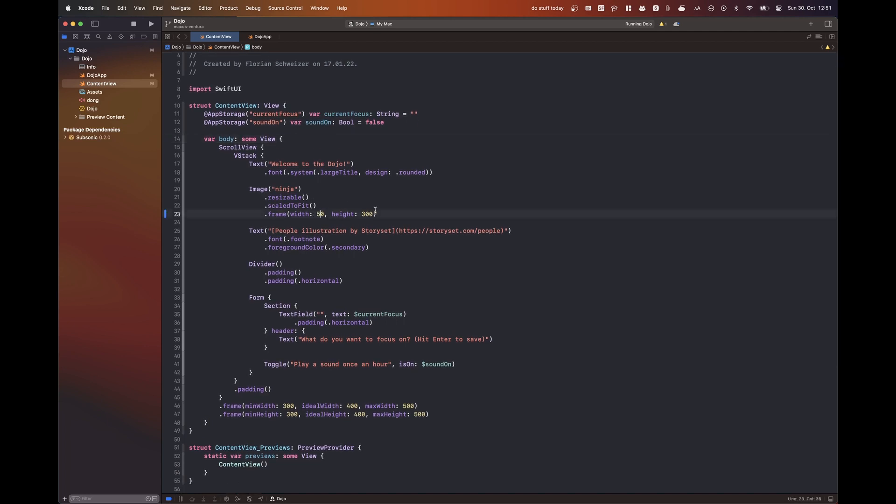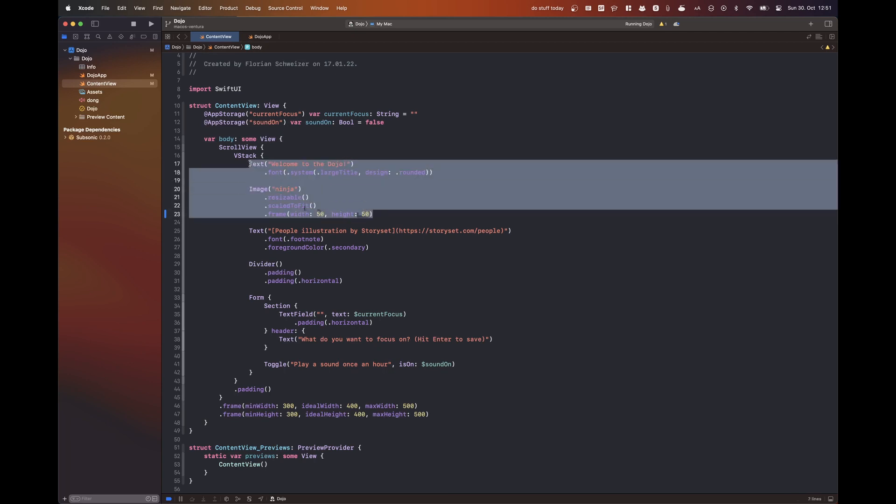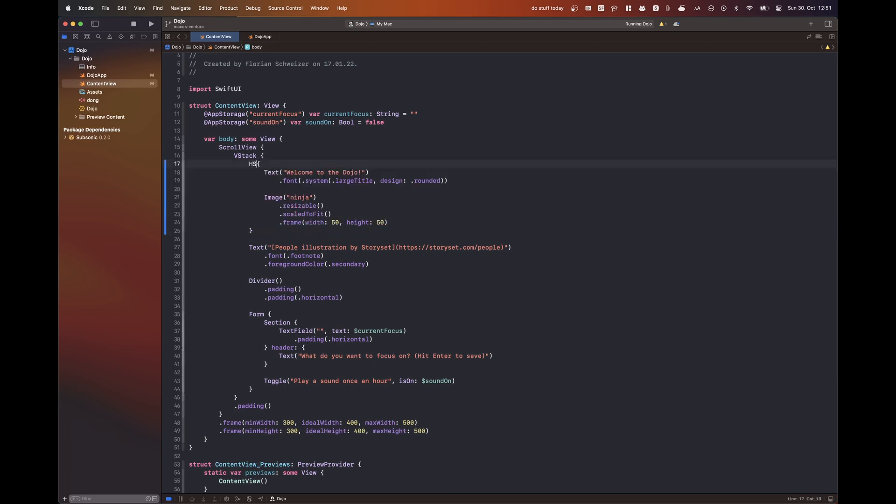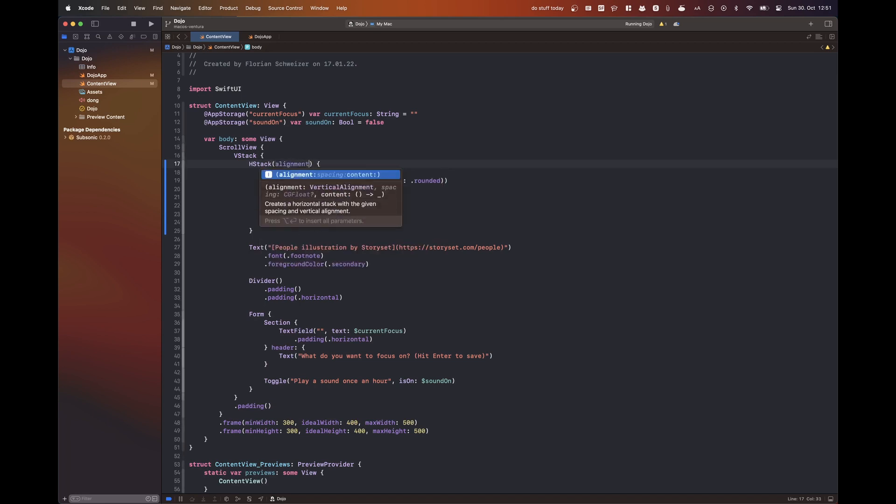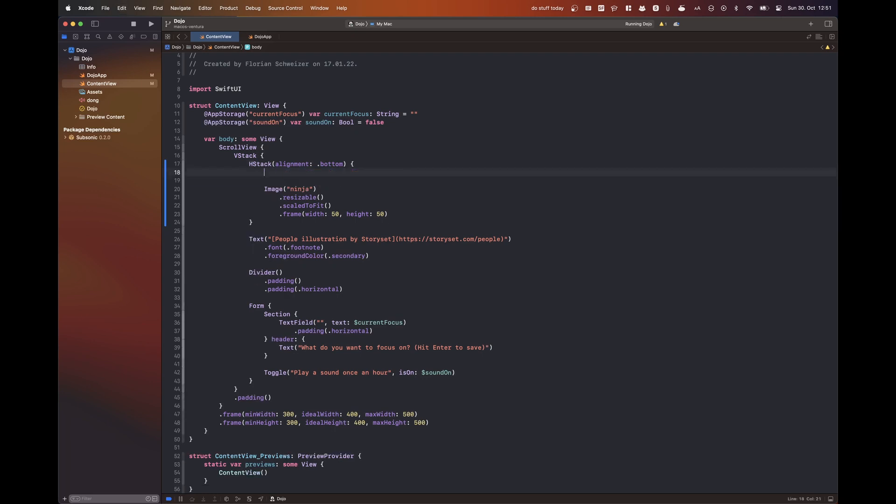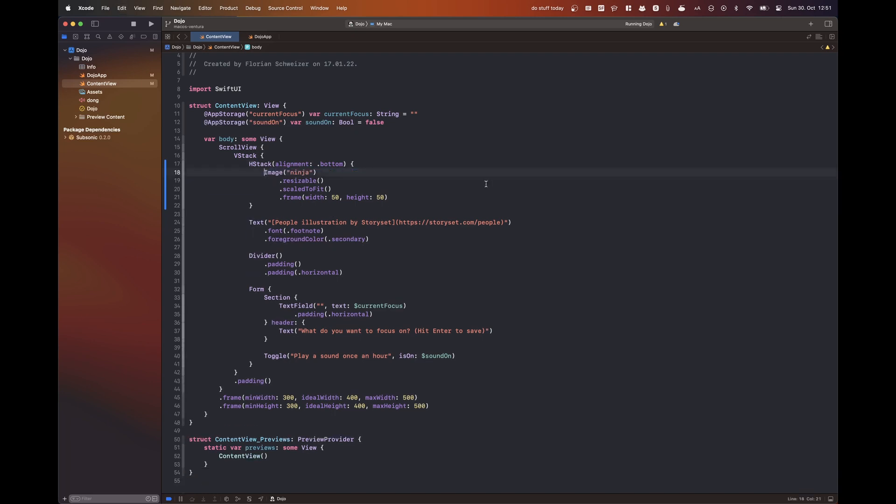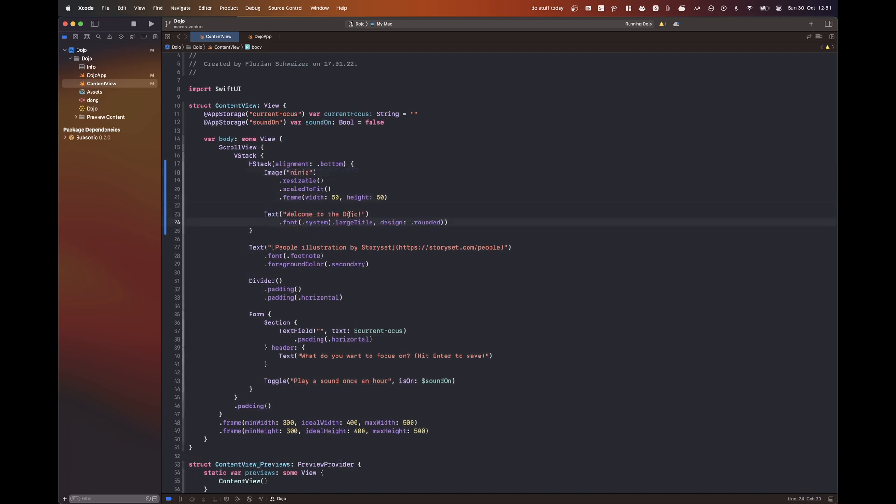If you're interested in how this previous approach with a status bar controller and an app delegate used to work, then you can have a look at the video link down in the description where I actually implemented a menu bar app for macOS Monterey a few months ago. And there I used this AppKit workaround that I'm now removing from this app right here.